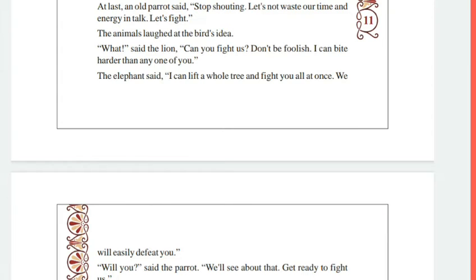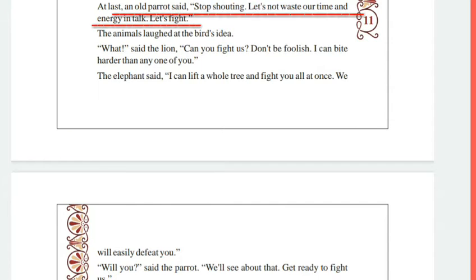This is your story and you can see that the first line is written. I have marked it with a tick mark. An old parrot said — look here, there is a comma and then a double inverted comma.